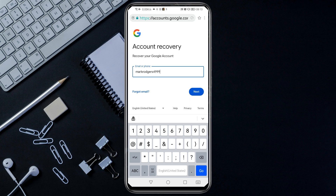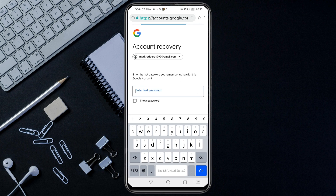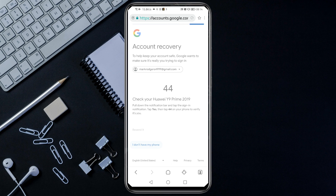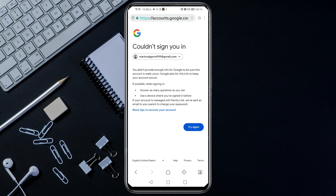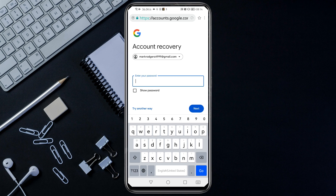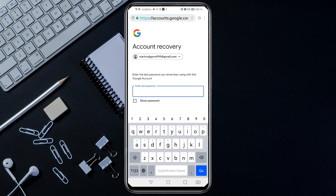Tap Next, then Try Another Way, then Try Another Way again, then I Do Not Have My Phone. It will bring you back to this interface — click Try Again one more time, then Next. Now enter a password that you can remember — any password you've ever used for this Gmail account. Enter it, tap Next, then enter the same password again.